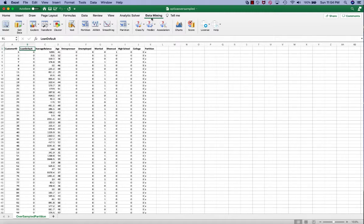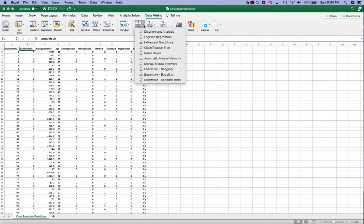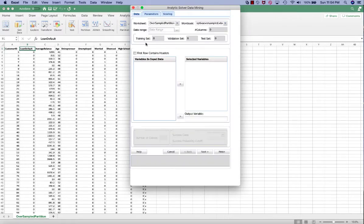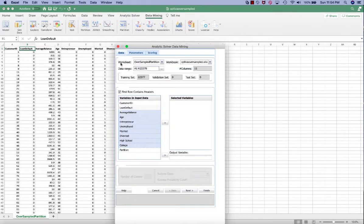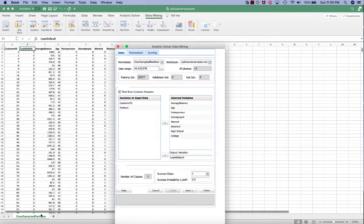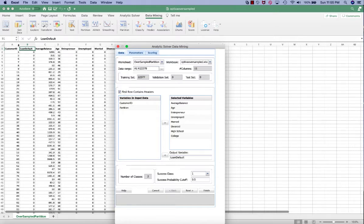Click data mining in the ribbon, click classify, click k-nearest-neighbors. In the data tab, make sure that the worksheet and the file as well as the data range are selected. Also make sure the first row contains header is checked.